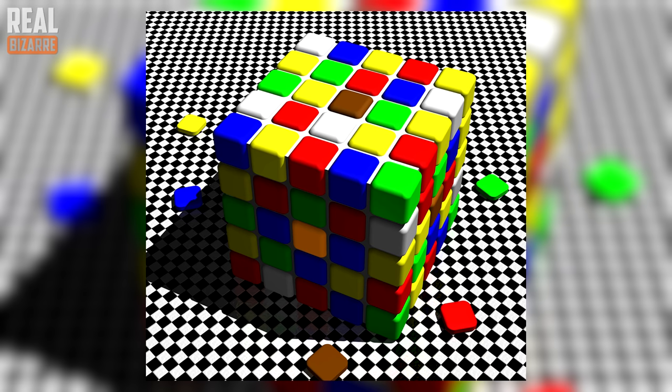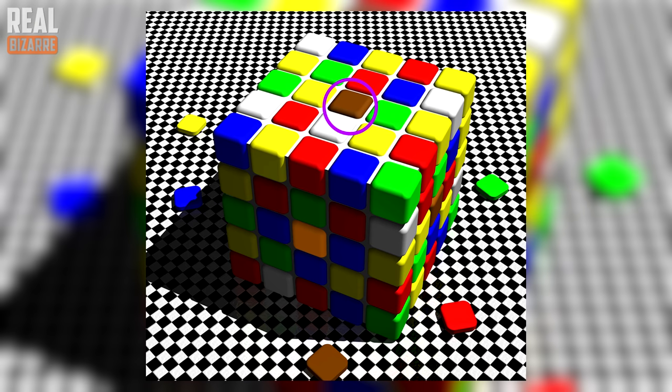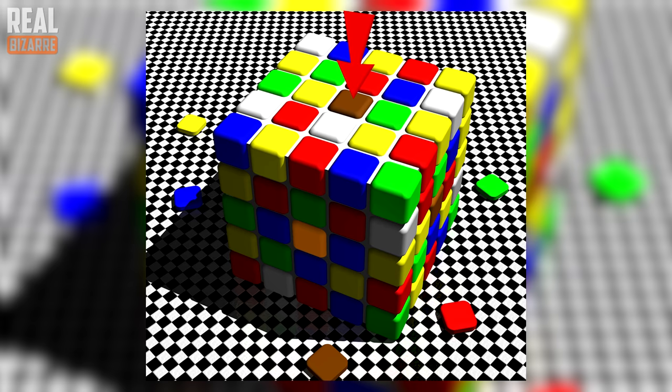Most people would say there are seven: white, yellow, green, blue, red, brown and orange. But in fact it's an optical illusion. The brown square at the top middle and the orange in the front middle are of the same color. Look!